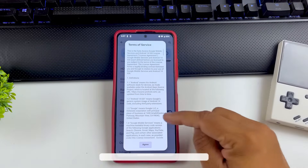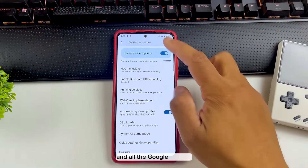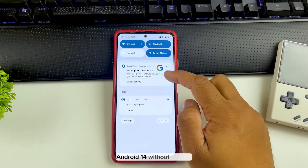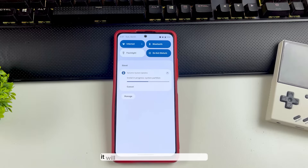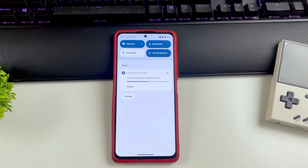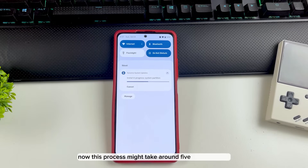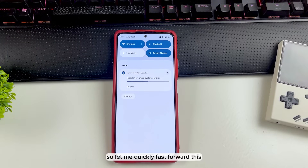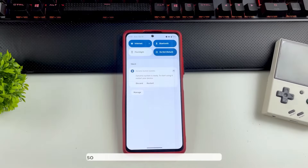In DSU Loader you will get multiple options. Make sure you get the GMS version — that means it will have Google Play Store and all Google support. If you just want to install Android 14 without Google, you can do that too, it's up to you. Once you tap on the package it will start downloading and installing in the background — you can use your phone while you wait. This process might take around 5 to 10 minutes.